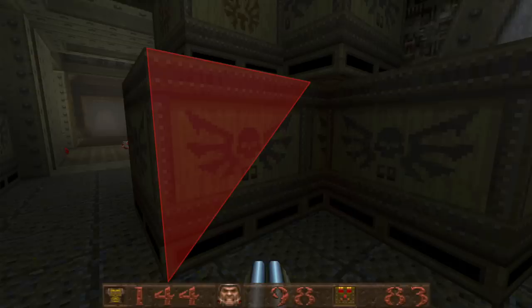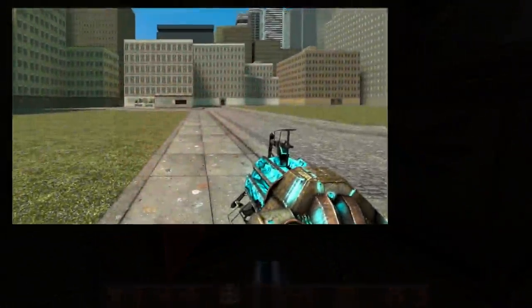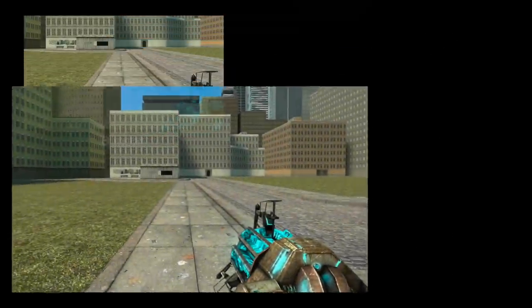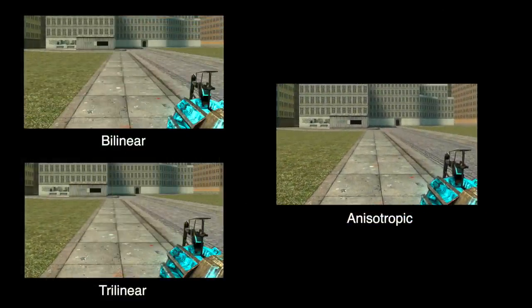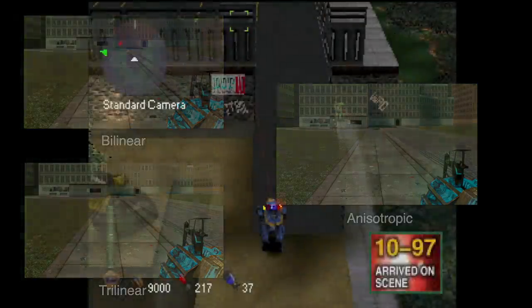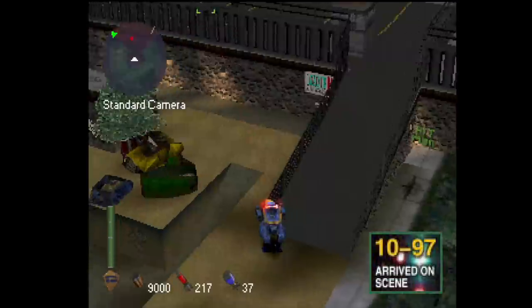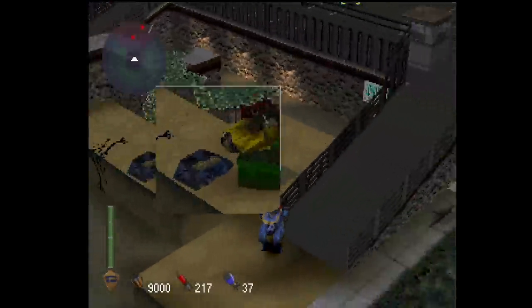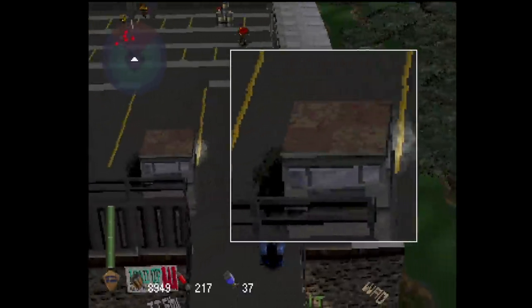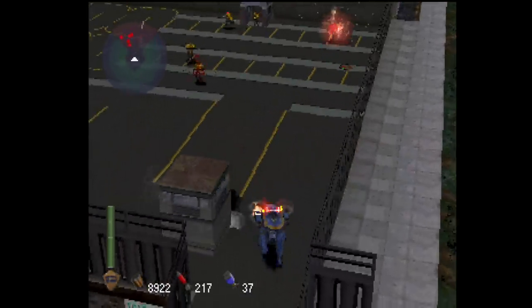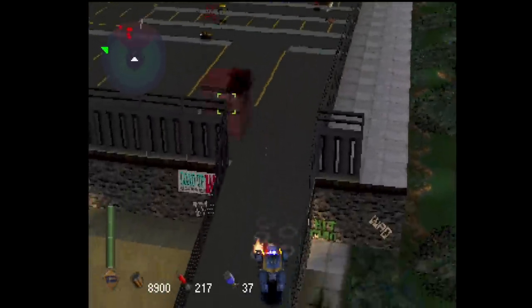Modern texture filtering techniques include bilinear filtering, trilinear filtering, and anisotropic filtering. They smooth out the texturing result, making the 3D view less grainy. However, the original PlayStation hardware doesn't support texture filtering, giving its games a rough look, but this also simplifies its hardware design.